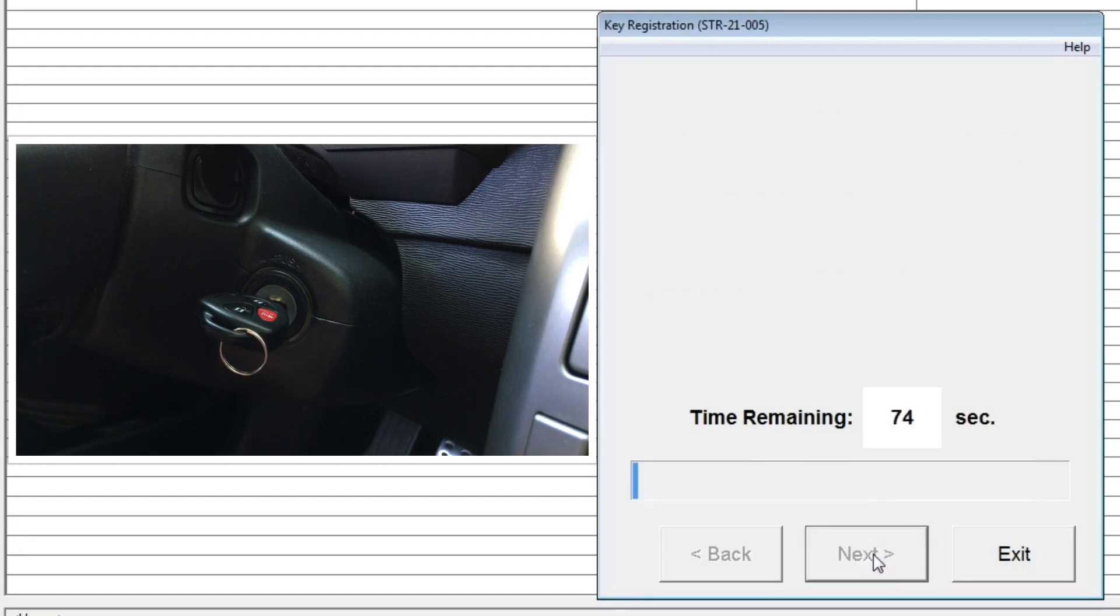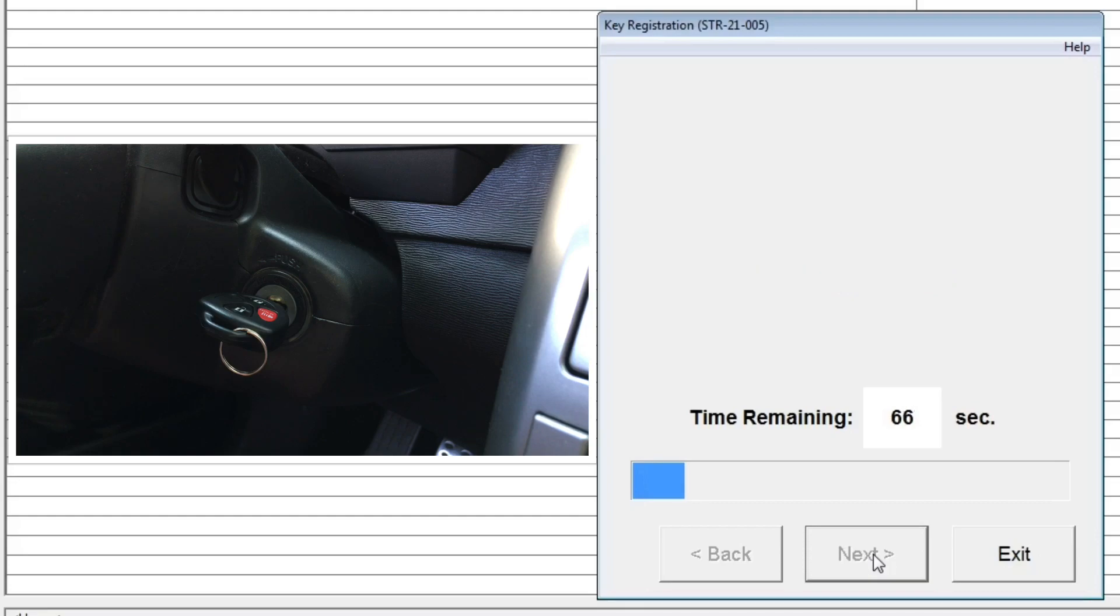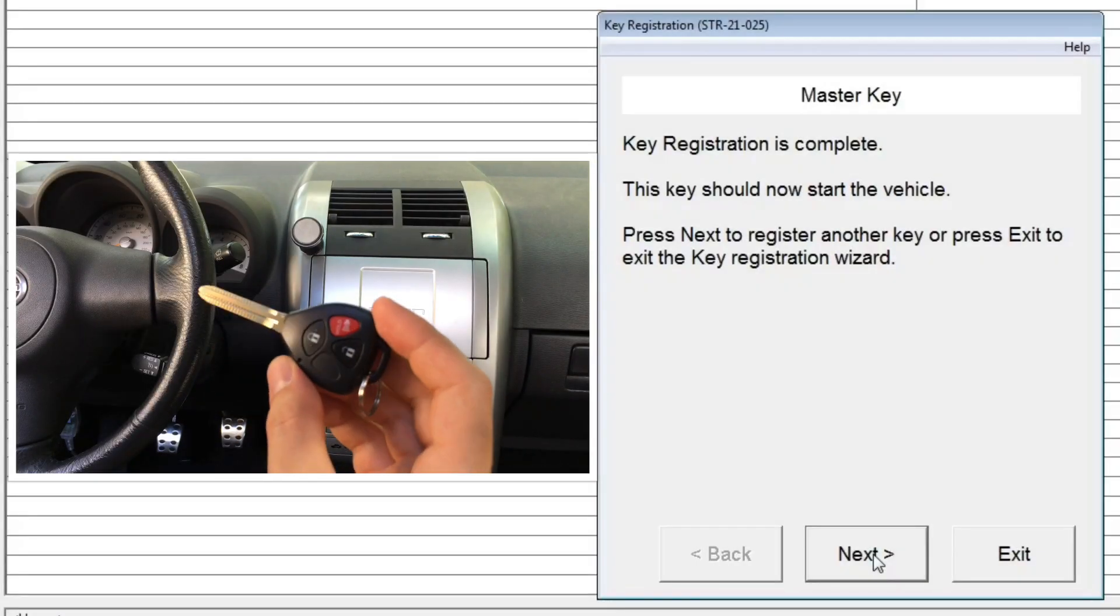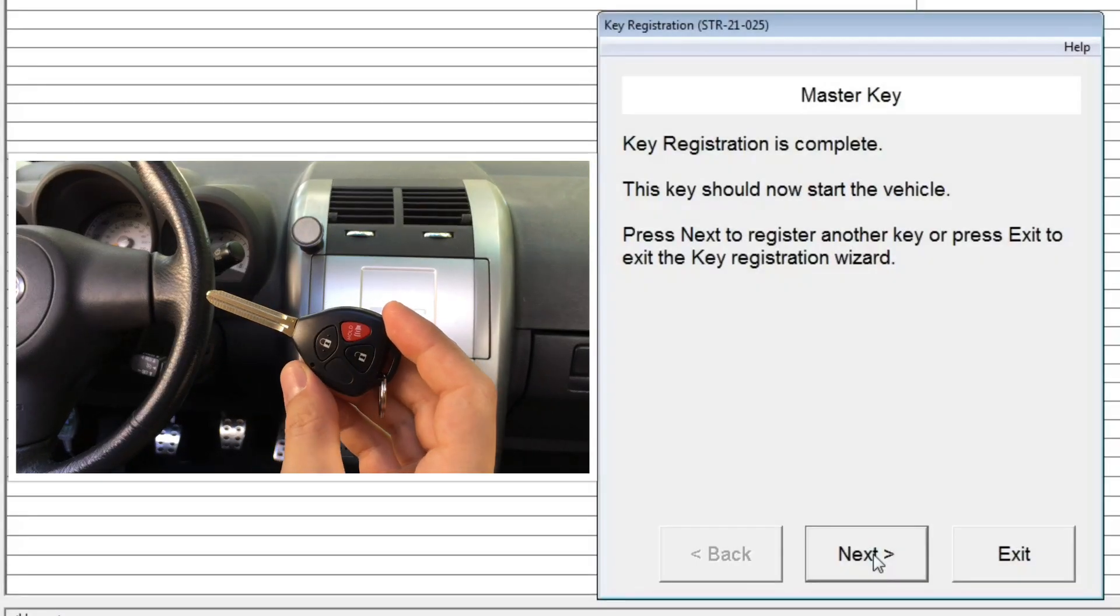Next, wait for about 75 seconds until your new key registration is complete. After the registration process is finished, you can click Next to program more keys or click Exit to close the wizard.